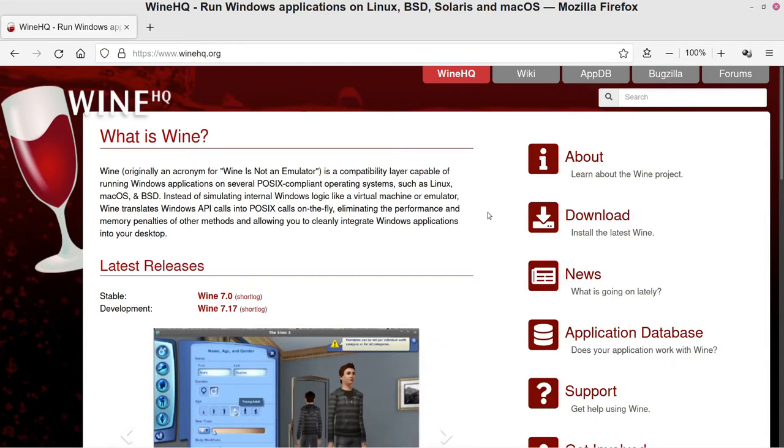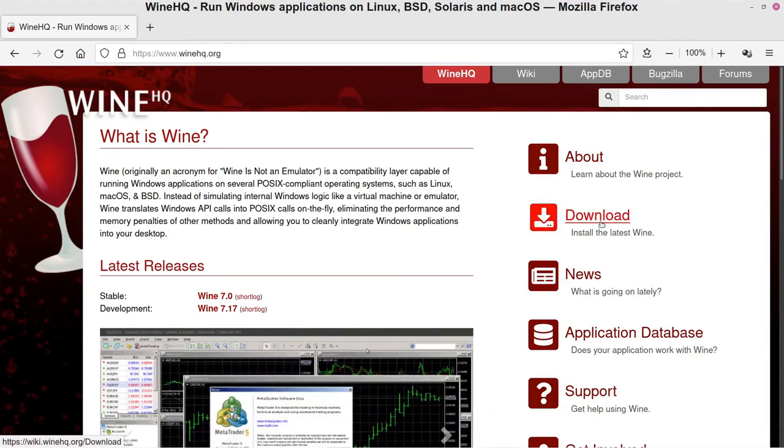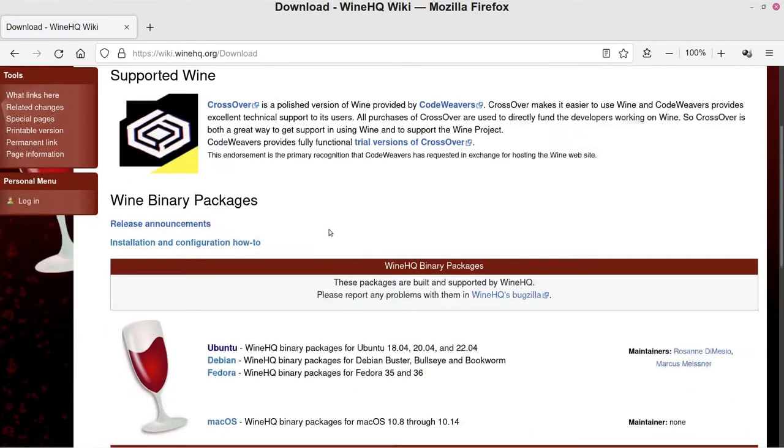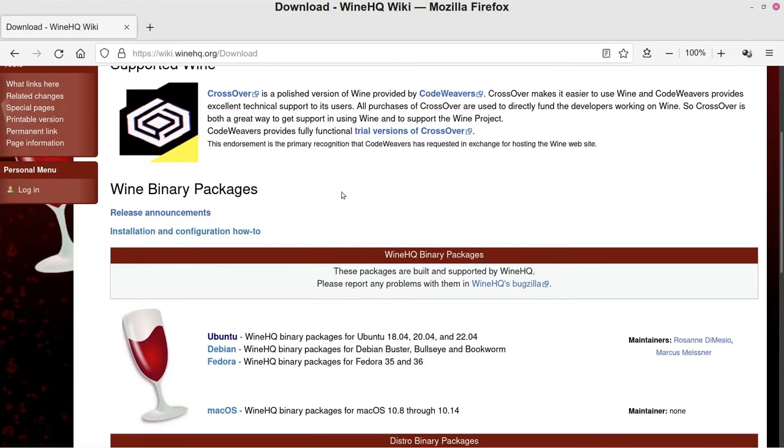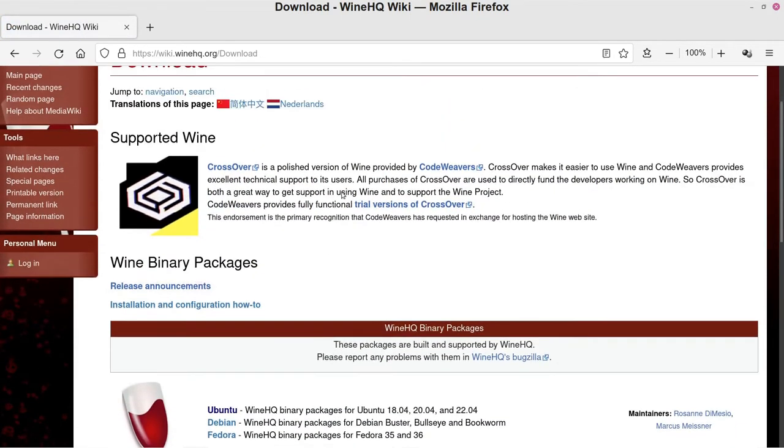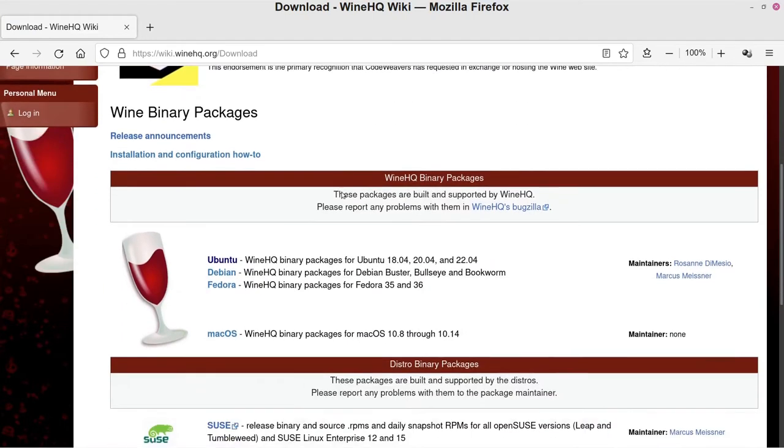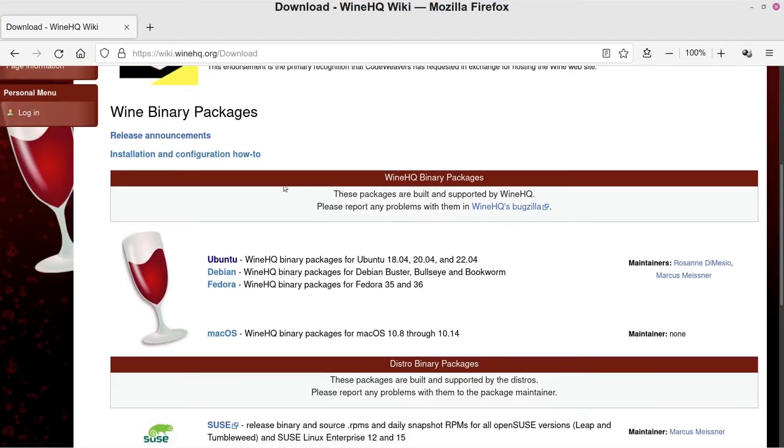To start with the installation process, you go over here where it says Download and you go ahead and click that. And it'll depend on which version of Linux you're using.